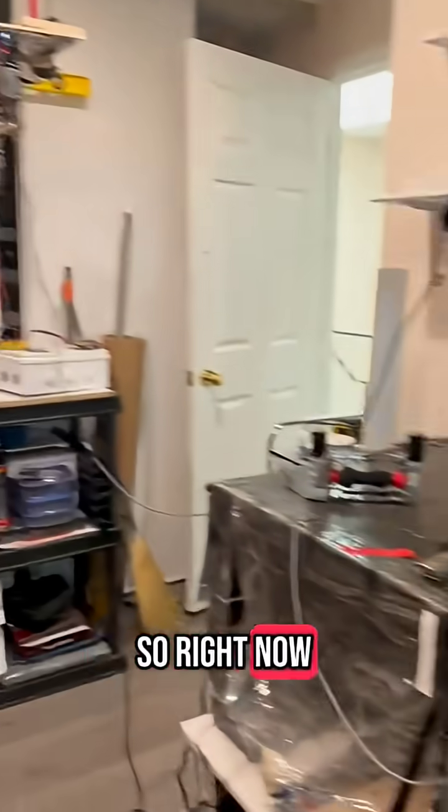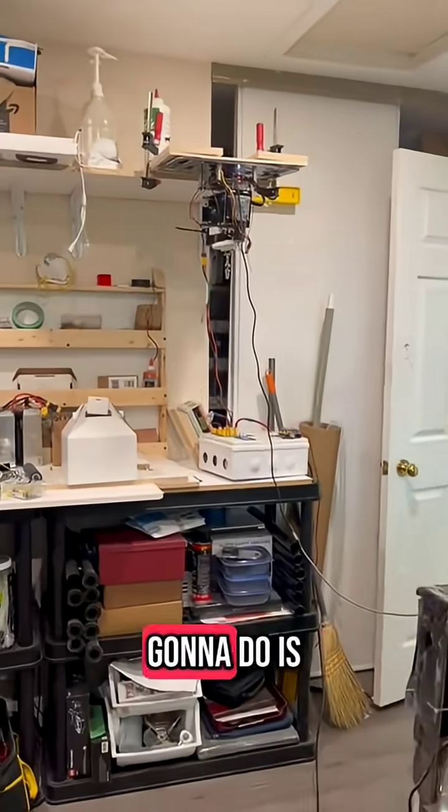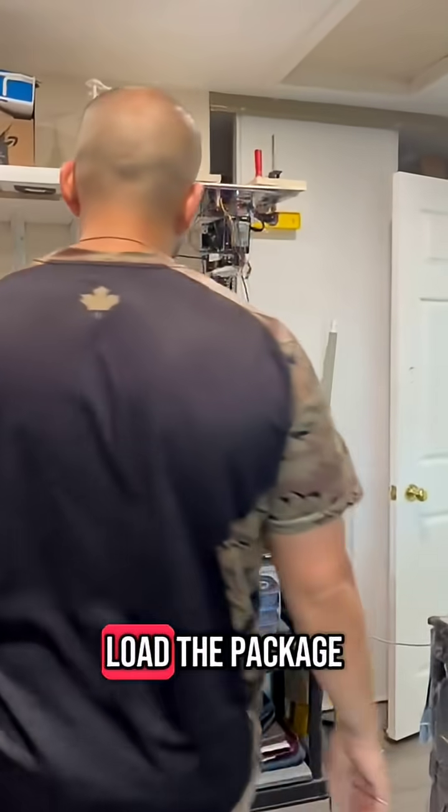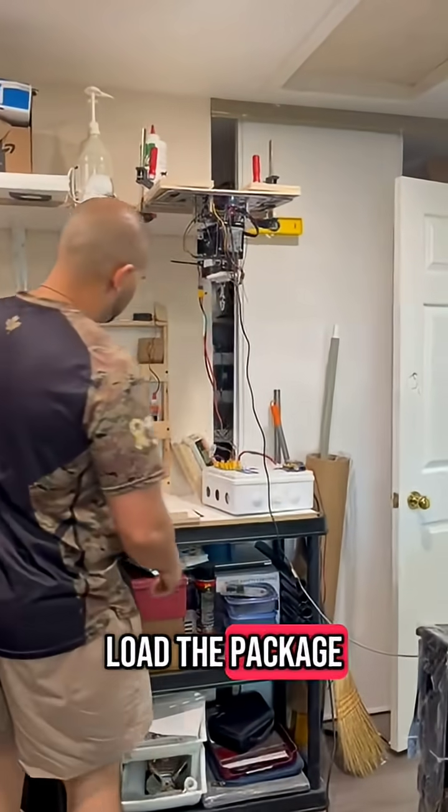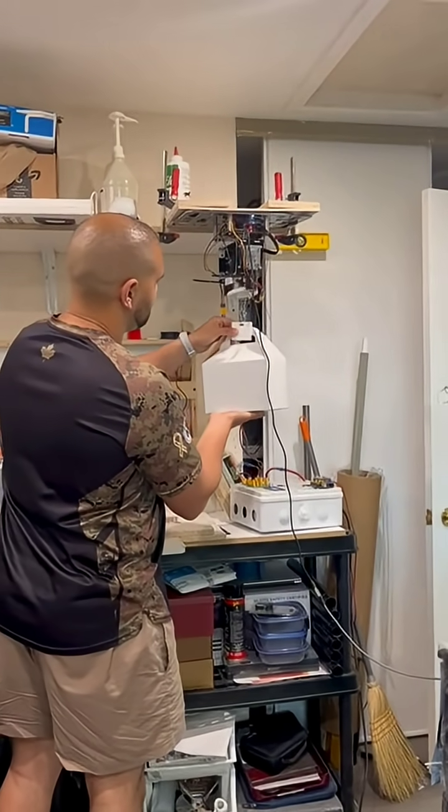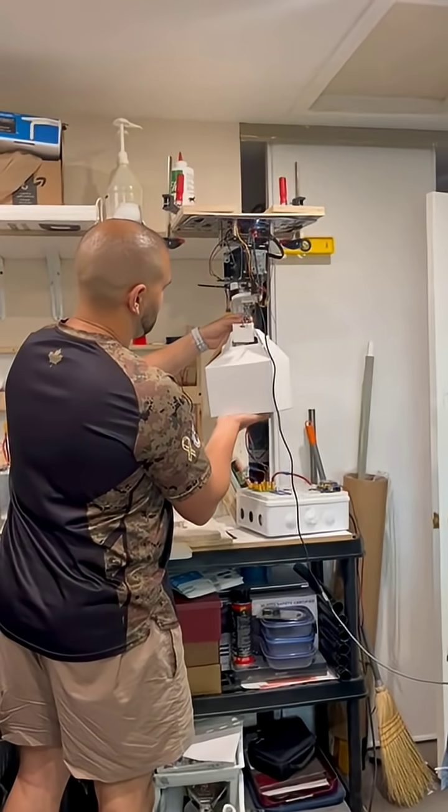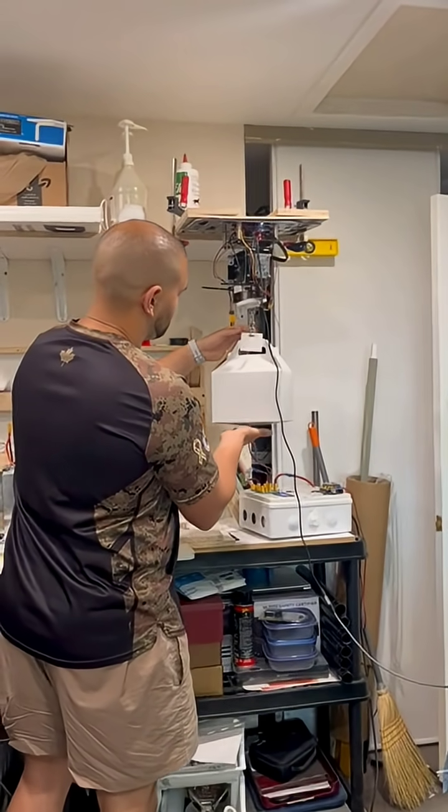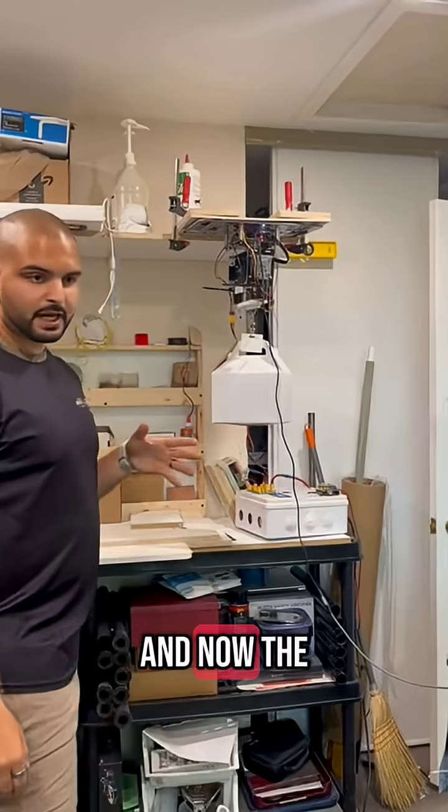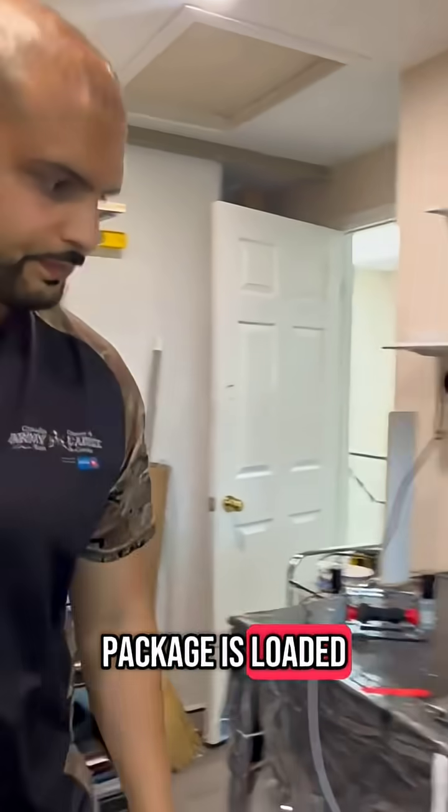So right now we're on idle, so what we're going to do is we're going to load the package. And now the package is loaded.